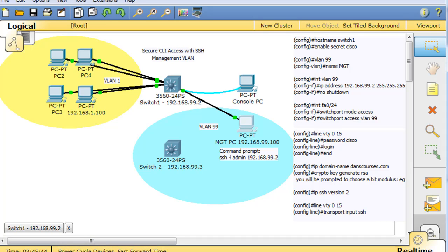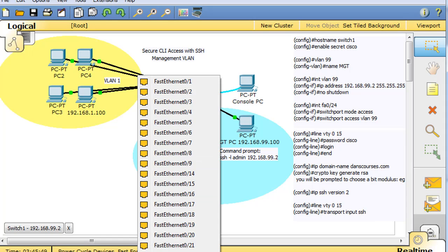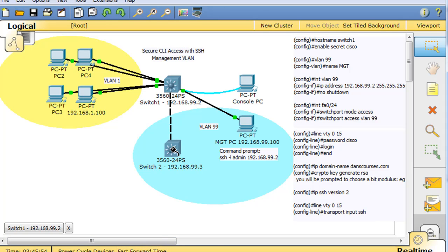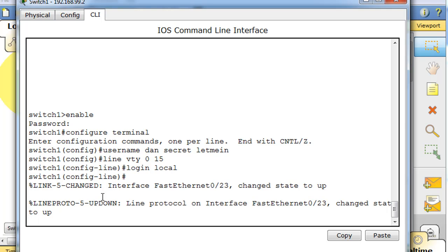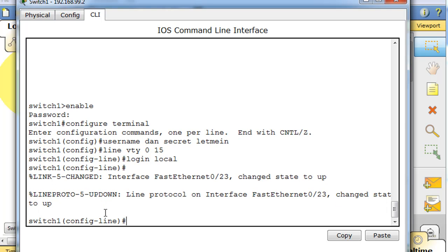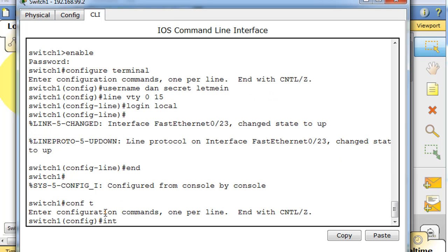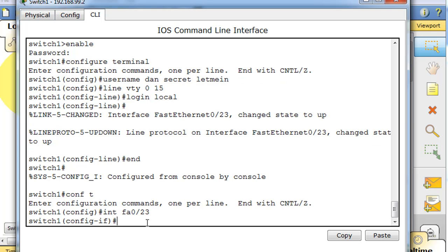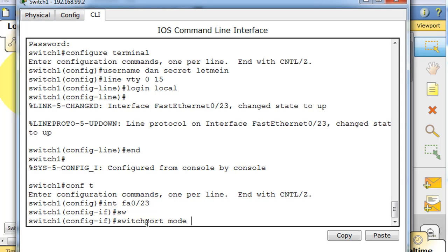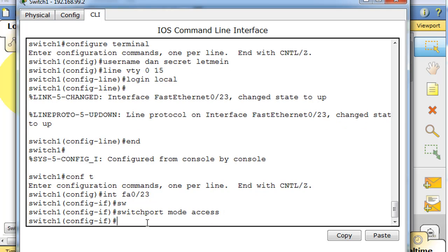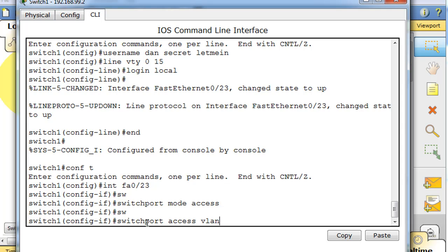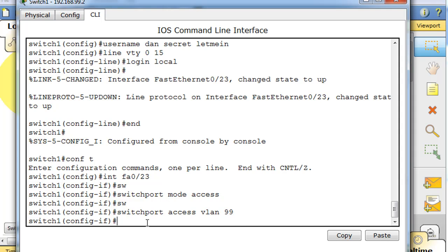I'll get my cables. I need a crossover cable since it's switch to switch. I'll use port FA0/23 on this switch and the same port on the other switch — so fast Ethernet port 23 to port 23 with a crossover cable. Then I'll go into the top switch and go to interface FA0/23, set 'switchport mode access', and then 'switchport access VLAN 99', so that port can communicate on VLAN 99.